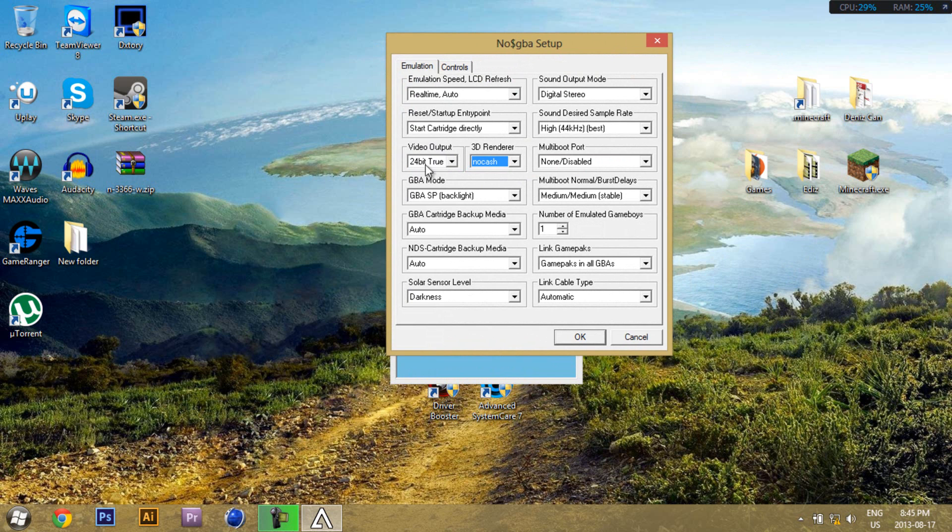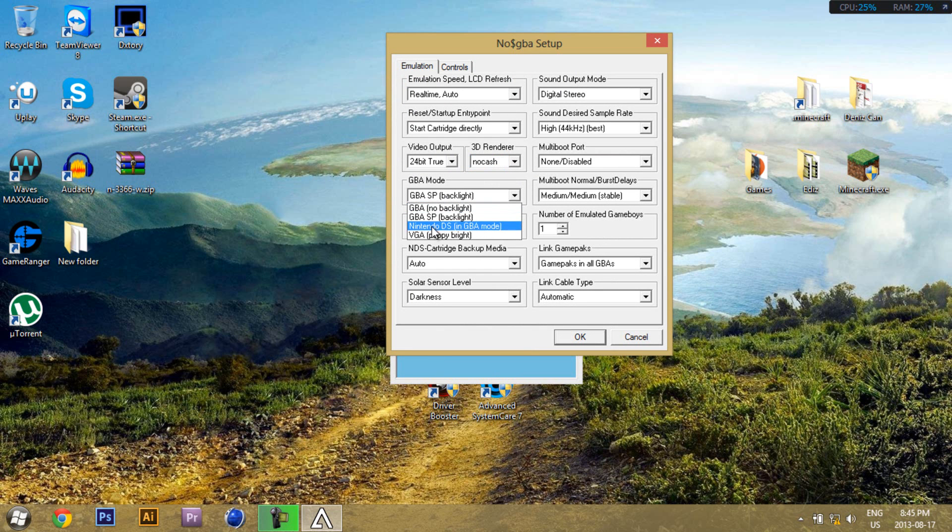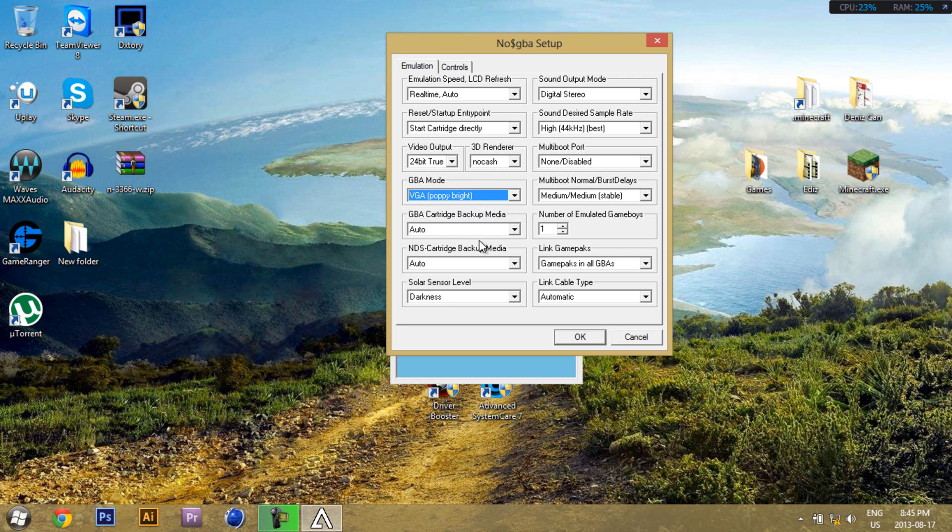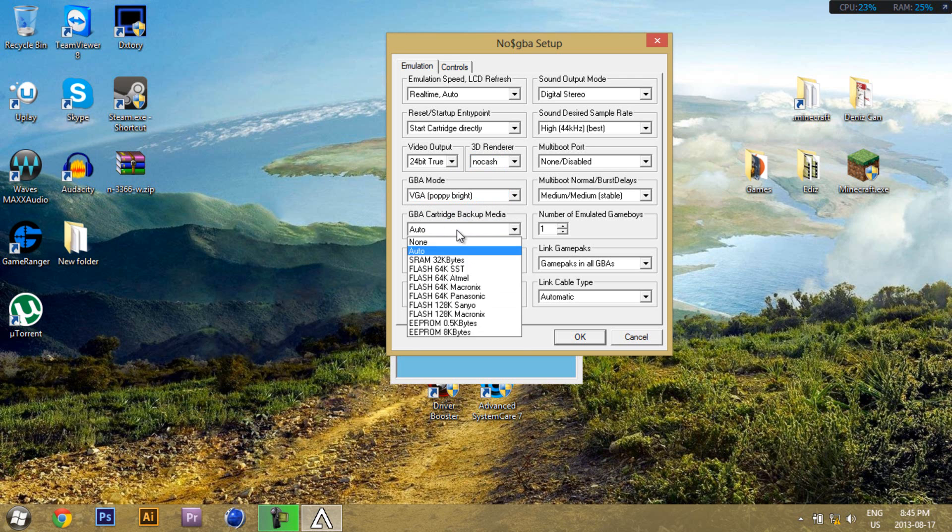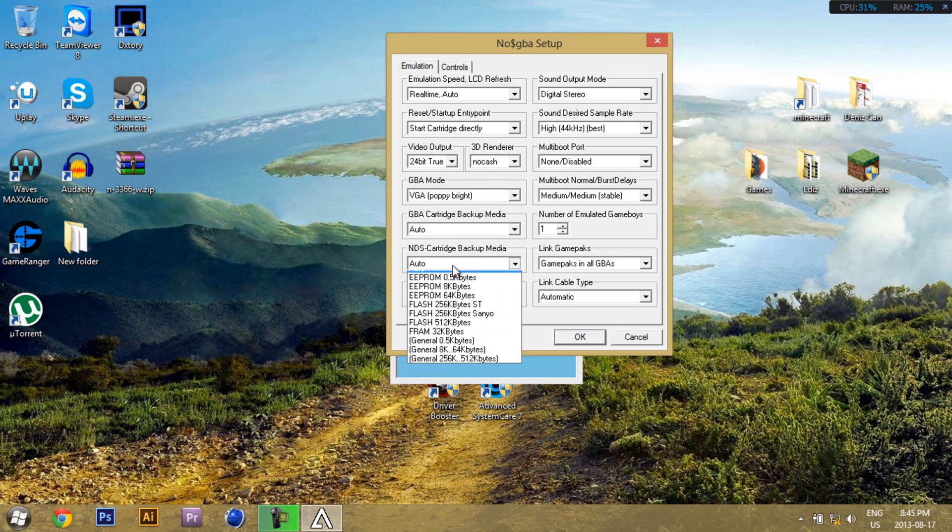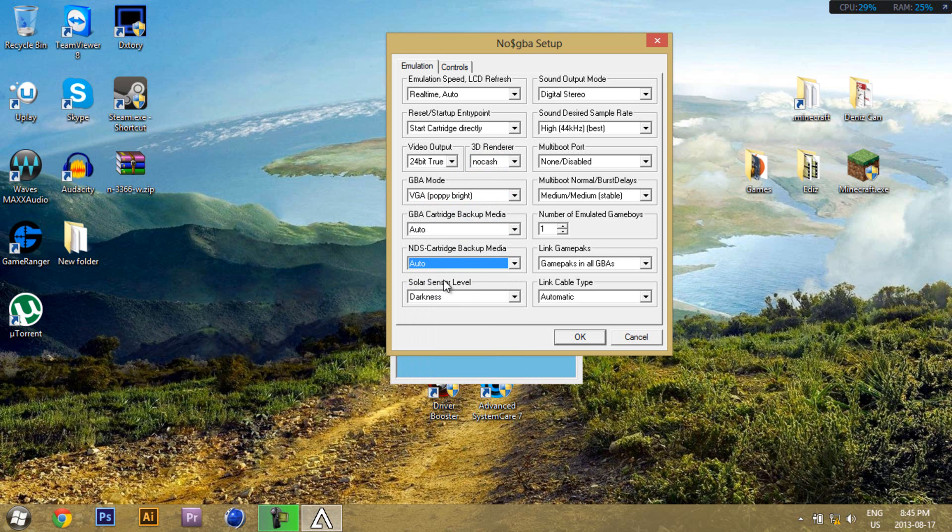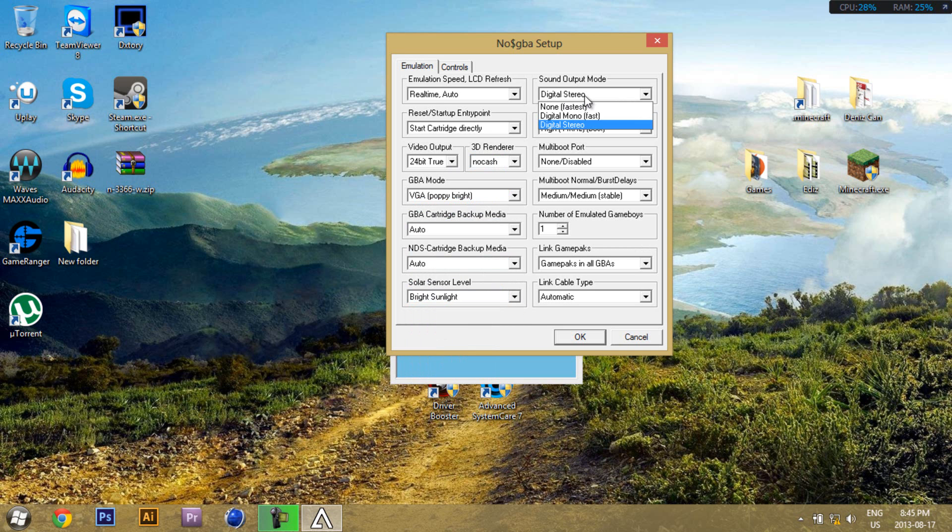This one, leave it at 24-bit. Leave it to VGA Poppybrite. Leave these two to auto. Darkness level, whatever you want, leave it to bright sunlight.